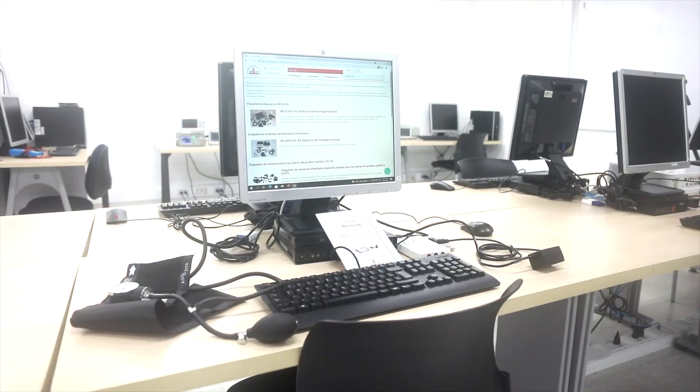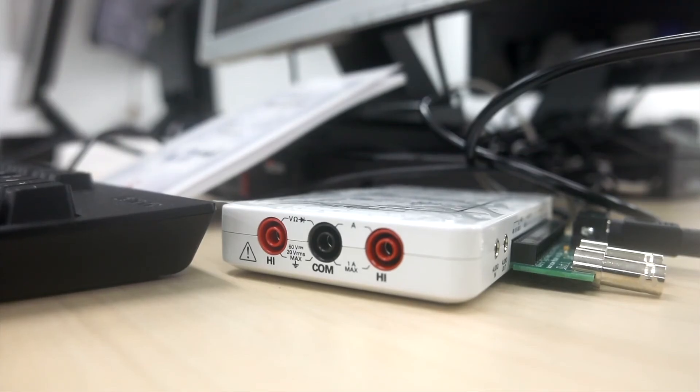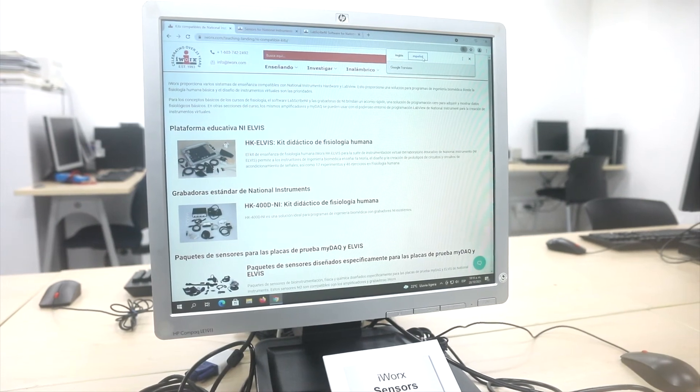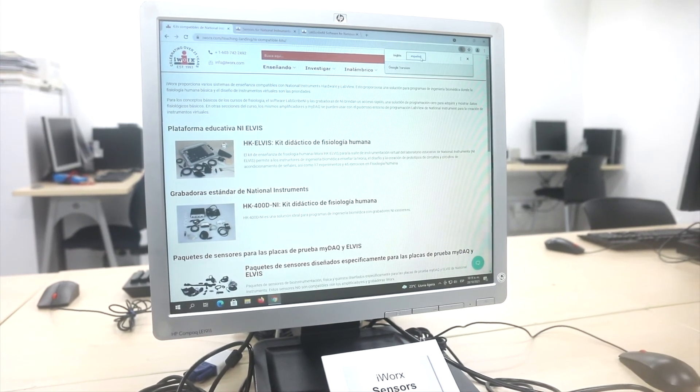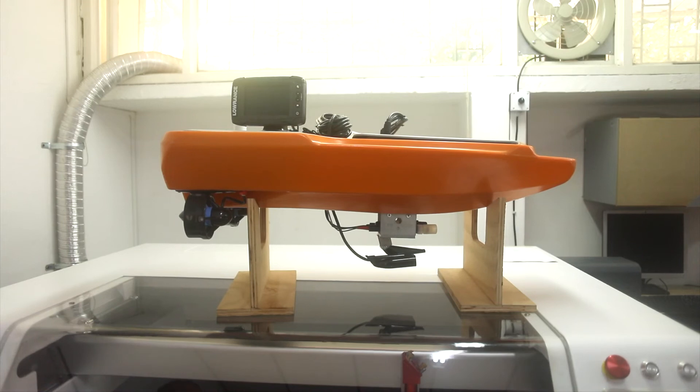We also have a series of equipment for biomedical instrumentation that we have recently acquired and that have as a purpose to support the line of biomedical instrumentation that the Master's degree has.